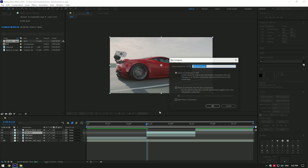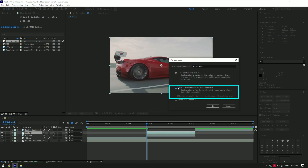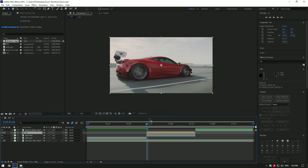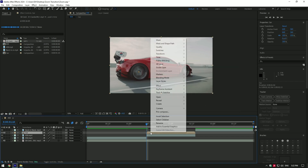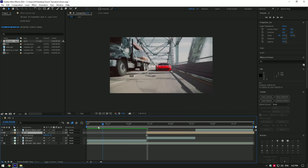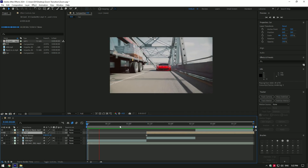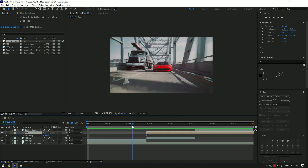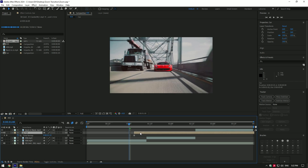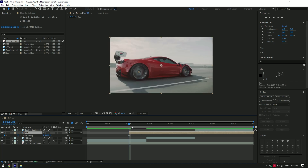Pre-compose it, select 'Move All Attributes', and rename it to 'car', then press OK. Right-click again, go to Time, and select 'Freeze Frame'. Now go to the moment from where you want the zooming to start and move the car layer there. Cut the car layer at the moment where the actual video starts.